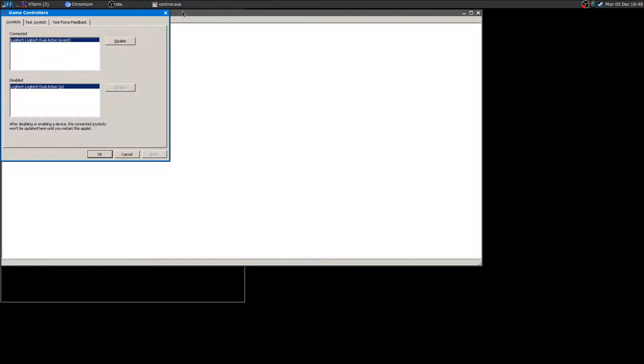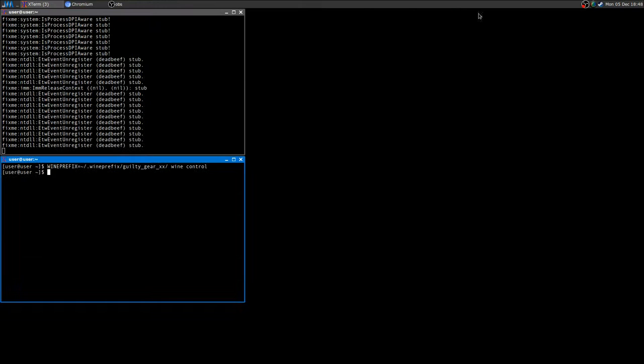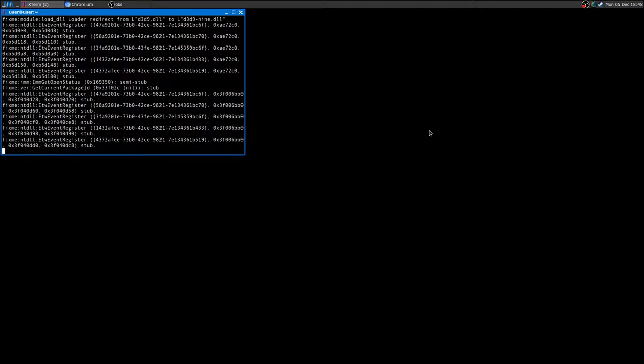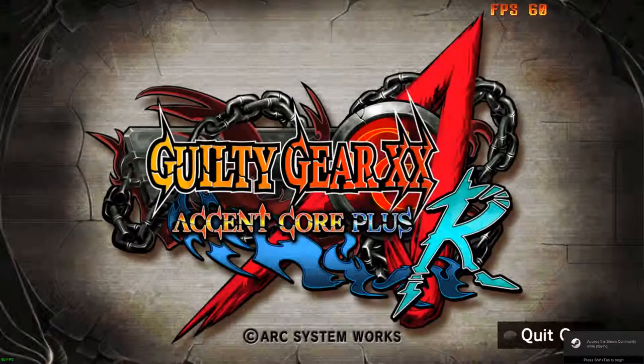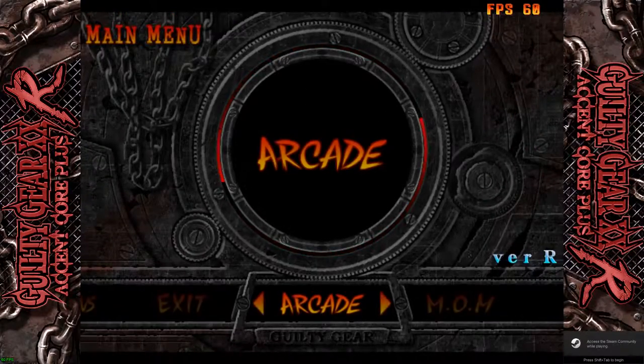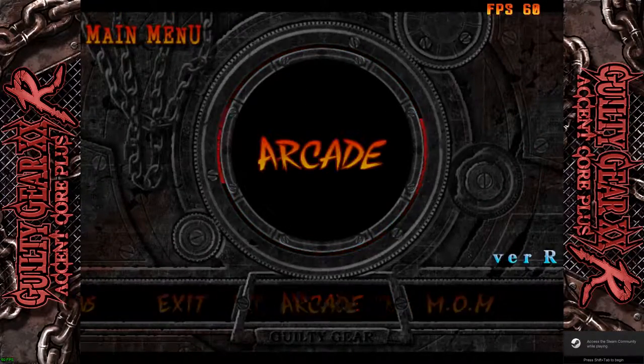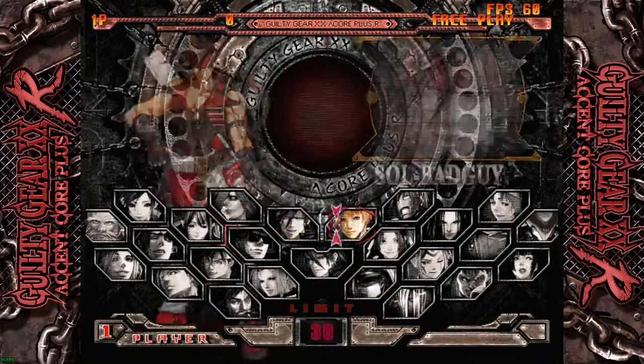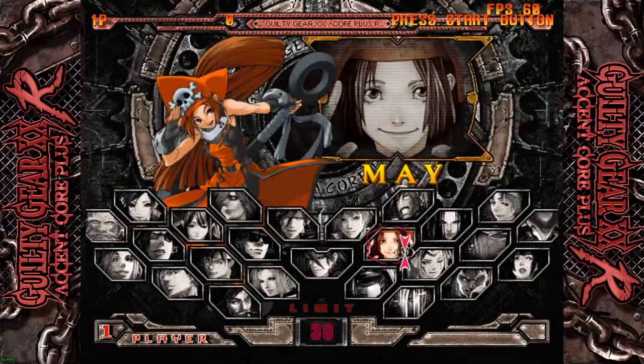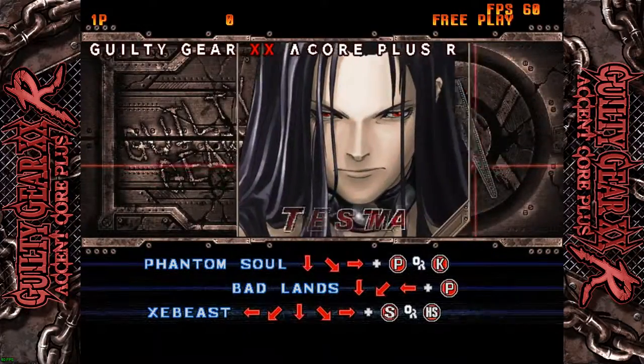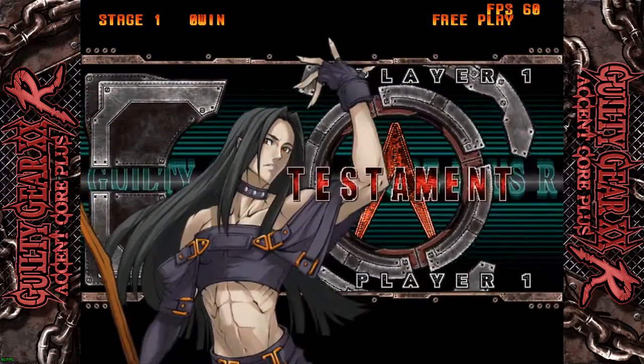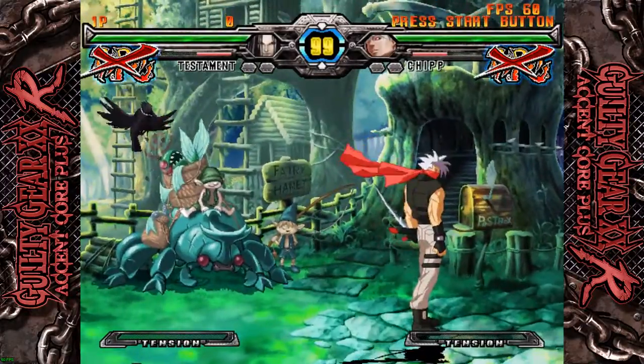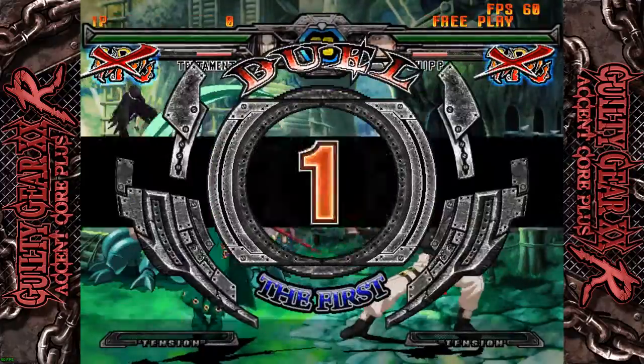Then you can launch the game and as you can see it just runs great. I'm using Gallium 9 but it's useless, the game doesn't use DirectX 9 I guess, so you'll be able to have your super stable 60 FPS using the vanilla Wine.